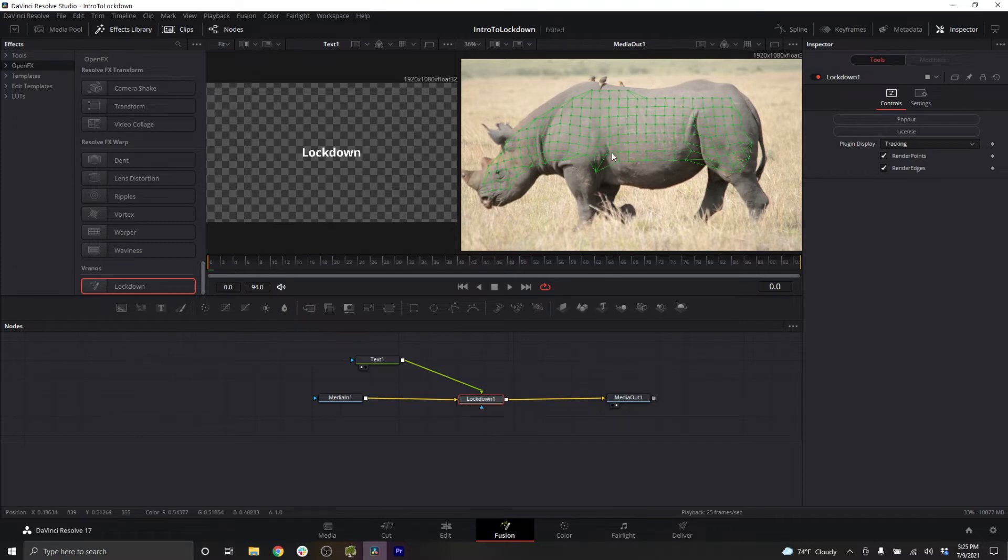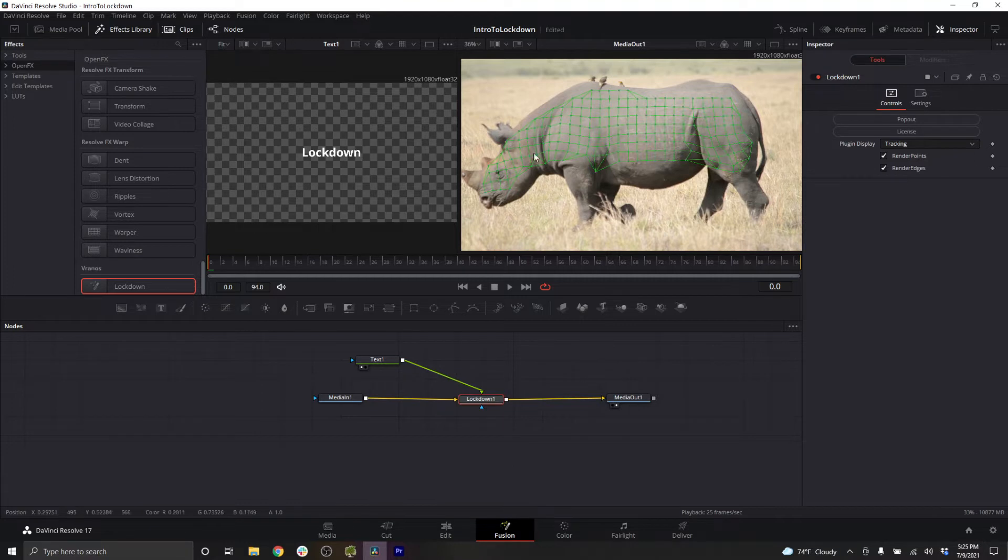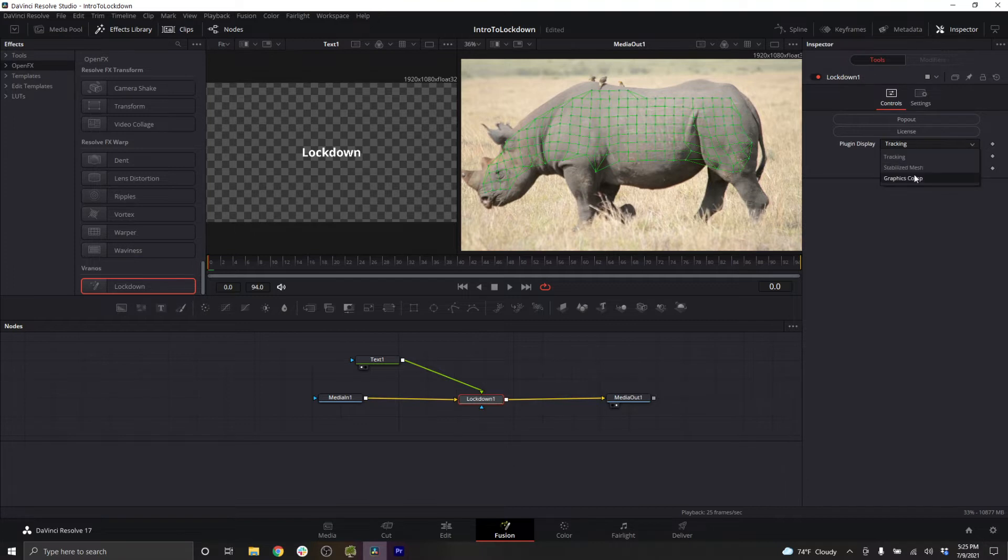Put your text output into the lockdown graphics comp input. Right now you can't see the text yet. This is because the plugin display is set to tracking. Tracking is going to let you see your mesh. To actually attach the graphics, change your input to graphics comp.